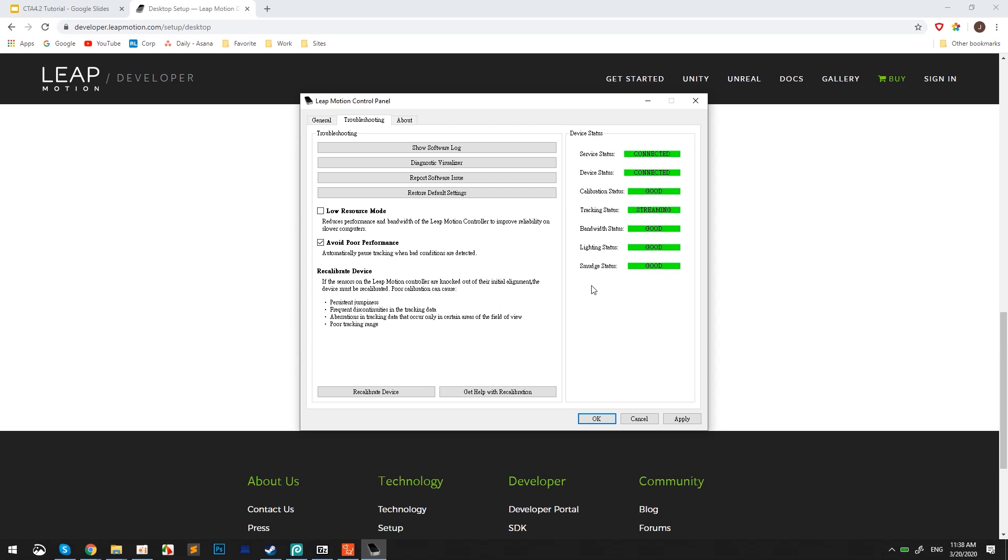Next, it's important to activate Low Resource Mode, which will enhance your performance when capturing your motion with Motion Live 2D. After you've finalized your settings, simply select Apply.